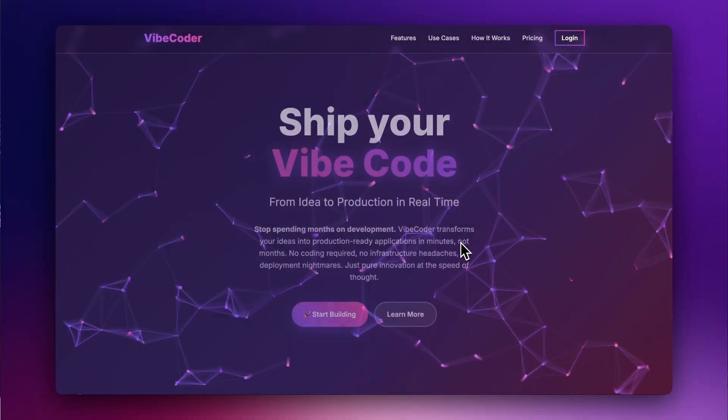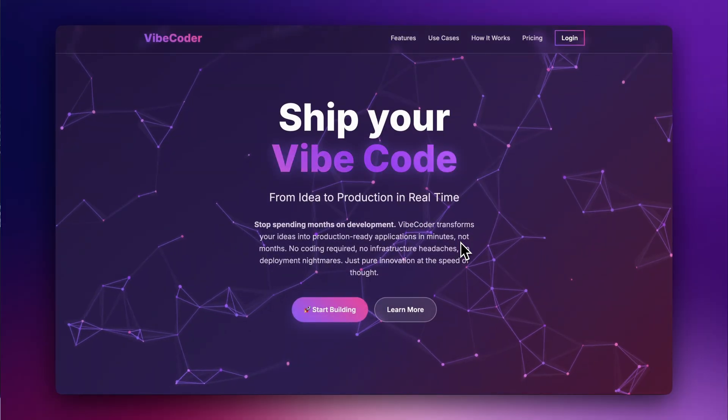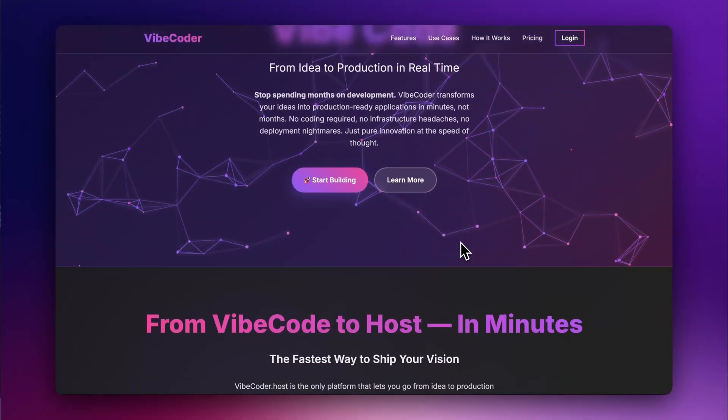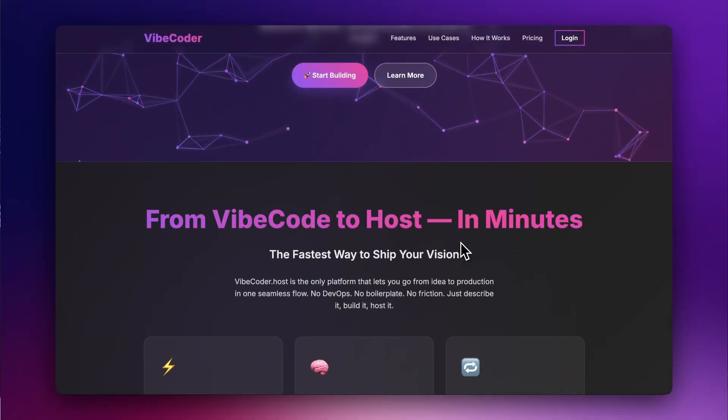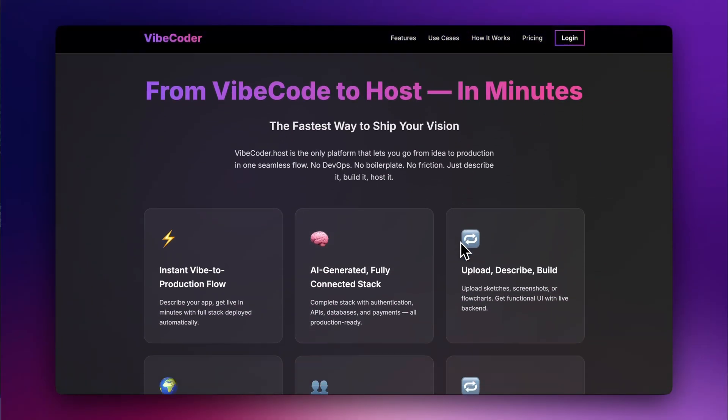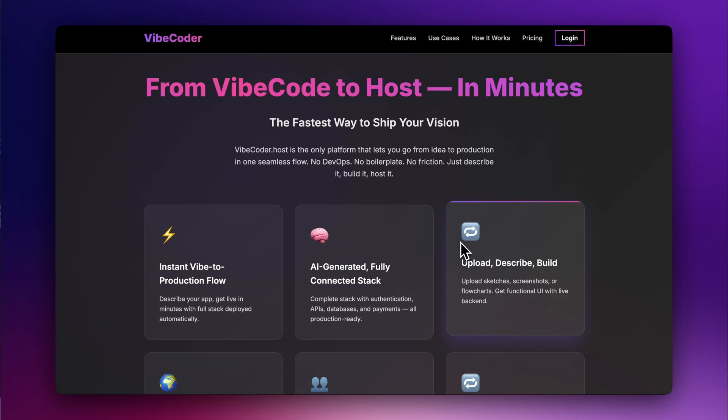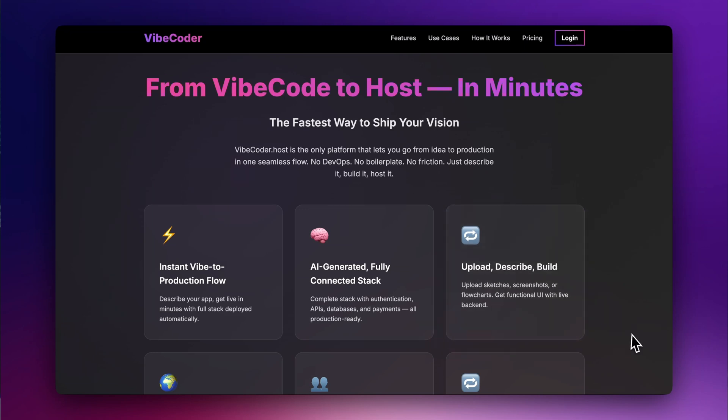Are you looking for a free platform for VibeCoding apps? Let's discover VibeCoder, the ultimate platform to VibeCode apps directly from your browser using cloud code.